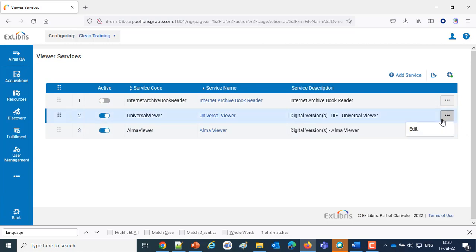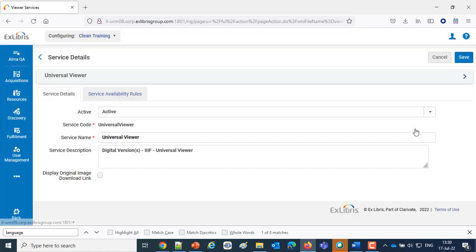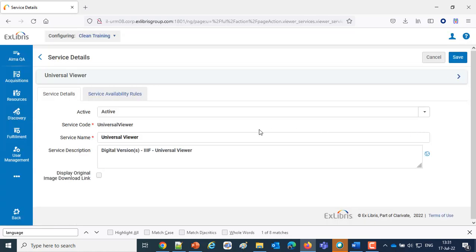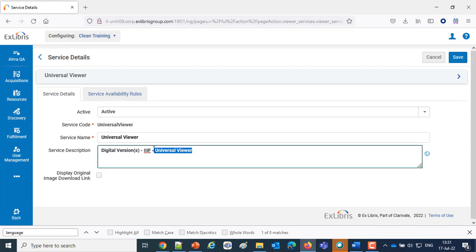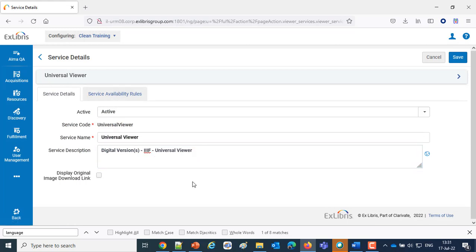And if I come into the Universal Viewer, first of all, I've got a clear indication here in the description because soon we're going to have an option to use the Universal Viewer or the Alma Viewer, and I want to point out that we're using the Universal Viewer.